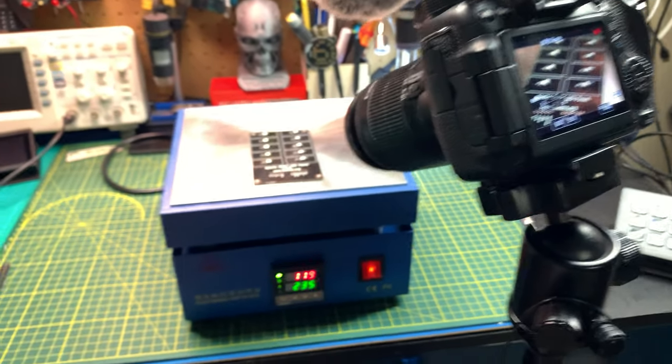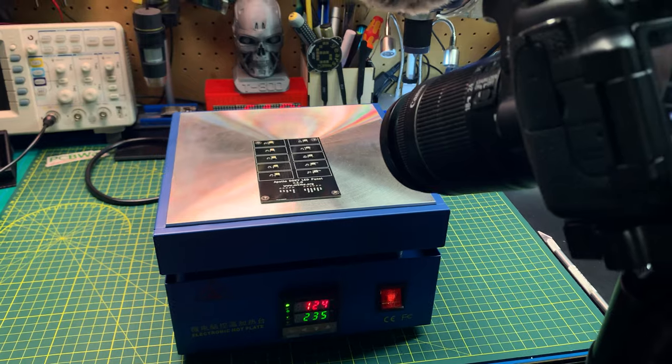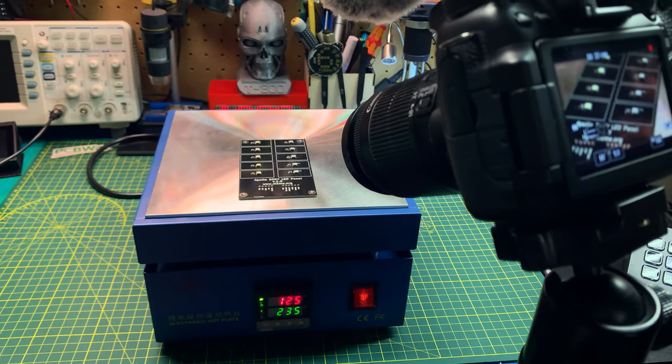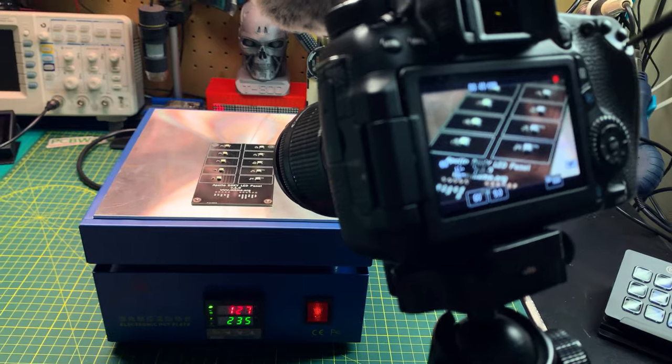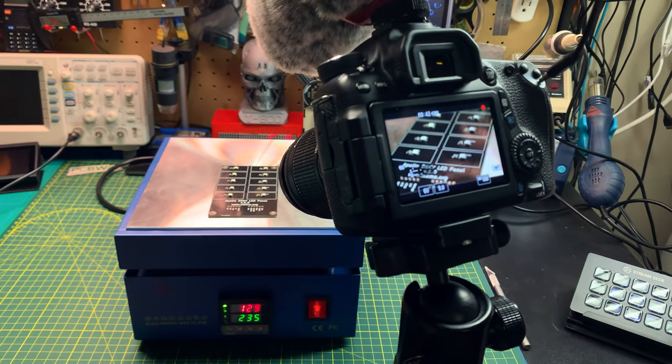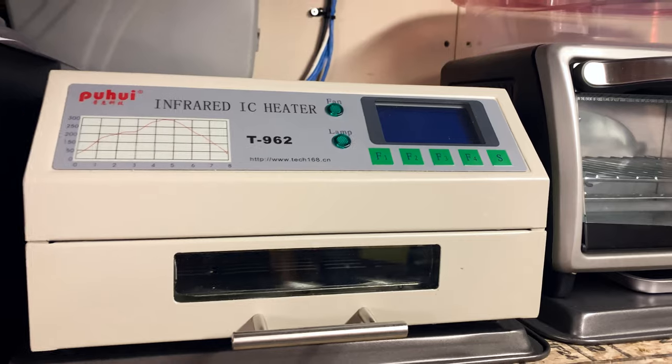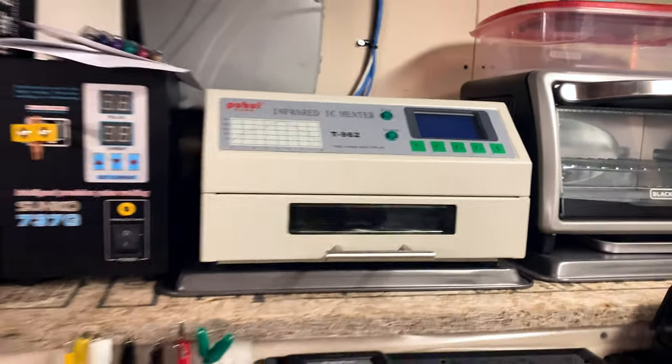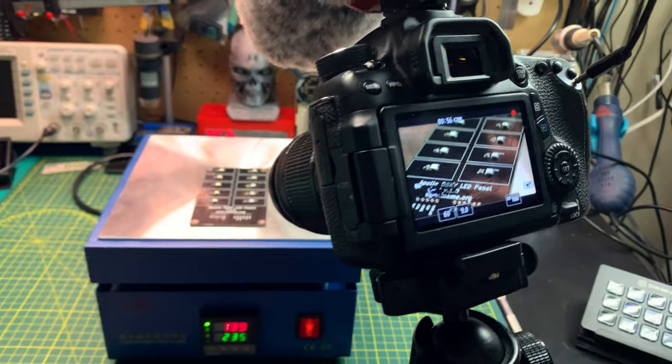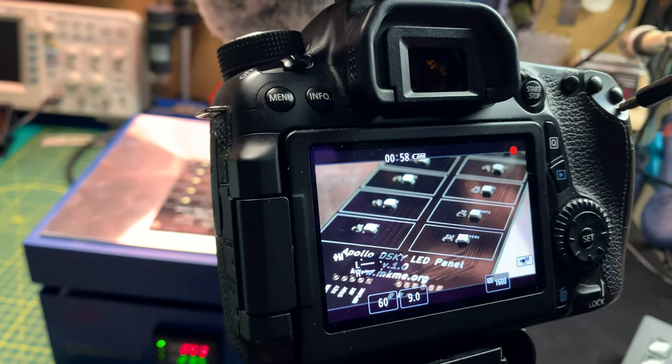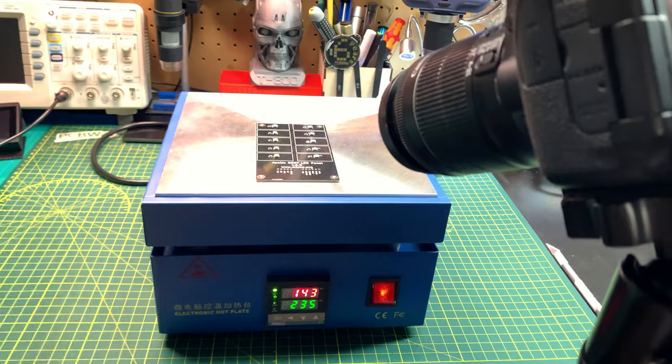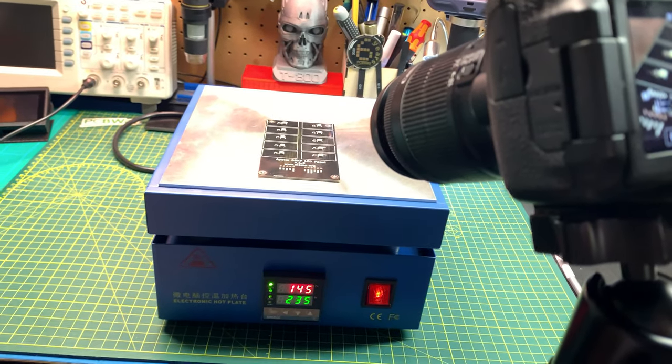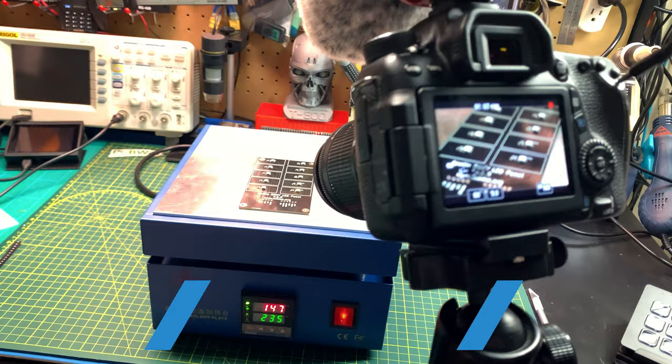This is actually going to be a pretty fun video when it comes to cutting this together. By popular demand on the community post, everybody wanted hot plate, so we are doing hot plate instead of reflow oven this time around. I got a nice little macro lens on there. I'm dialed in, coming up to temperature, 143, shooting for 235 which is what the data sheet says for Chip Quik.